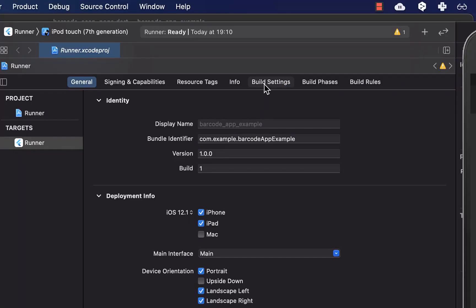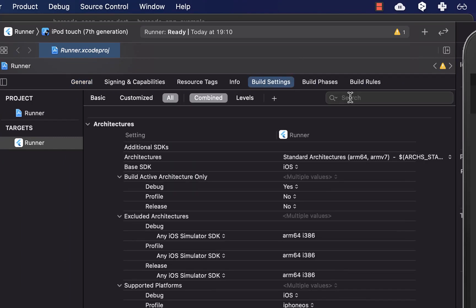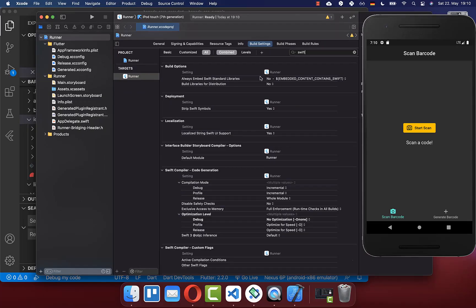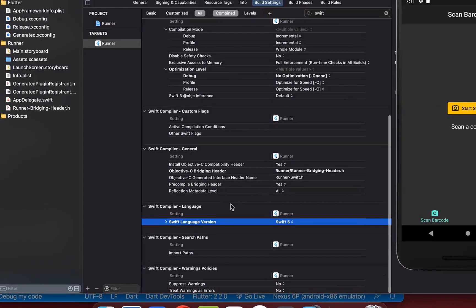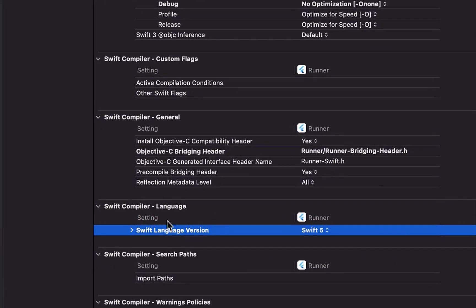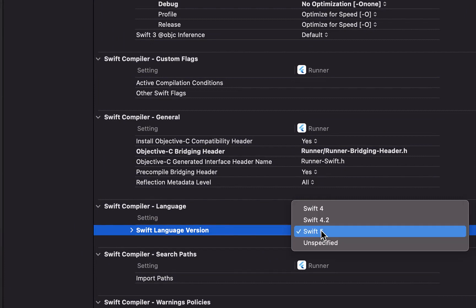Click on build settings, search for swift, scroll down to the swift compiler language section, and set the swift version to at least version 5.